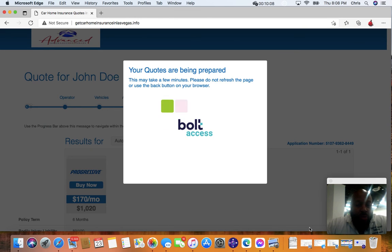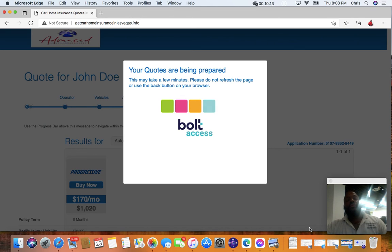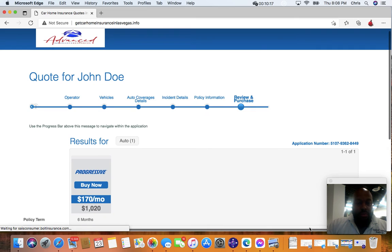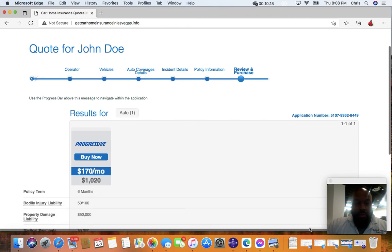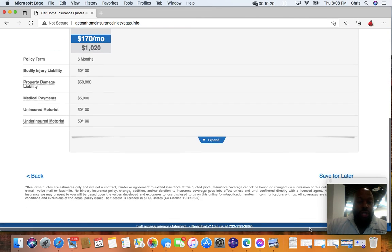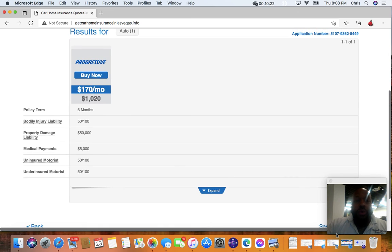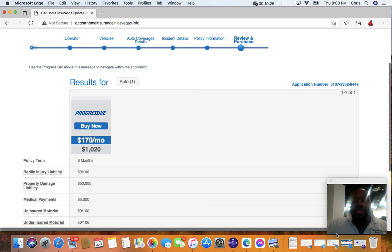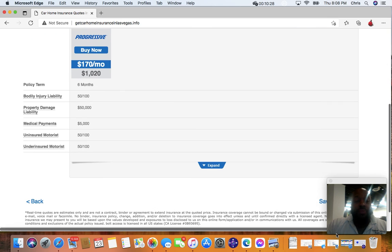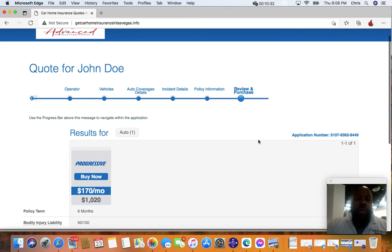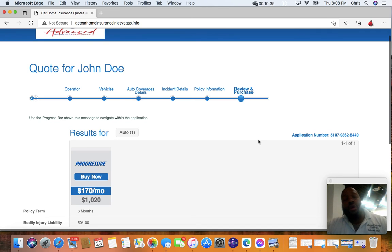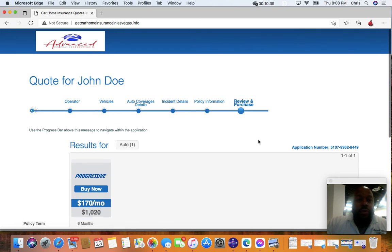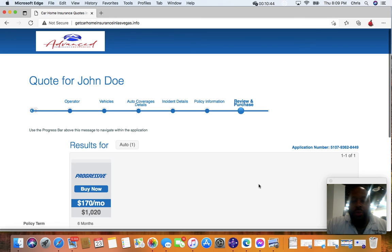So we have Progressive popped up. You'll see if somebody else will pop up. Typically you may have more carriers down here, but again, we entered inaccurate information just so I can show you. So again, you just simply will go to getcarhomelasvegas.info, go to the site and simply create your own application. If you guys have any questions, Christopher Reams, Advanced Insurance Resources, 702-763-3590.